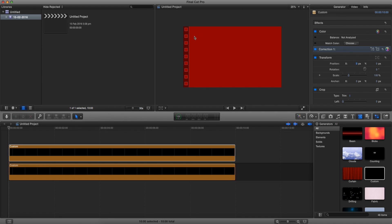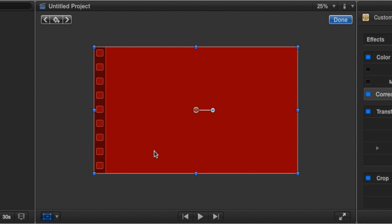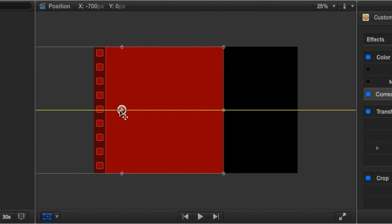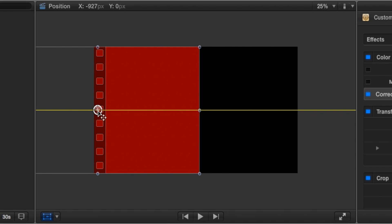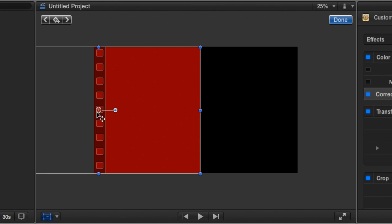Now that we have this selected as a different color, we're going to go to our viewing screen, click on the transform button, and let's move it to the side. Essentially what we want to create is this kind of color scheme where one half of the screen is a different color than the other. Let's make it even.